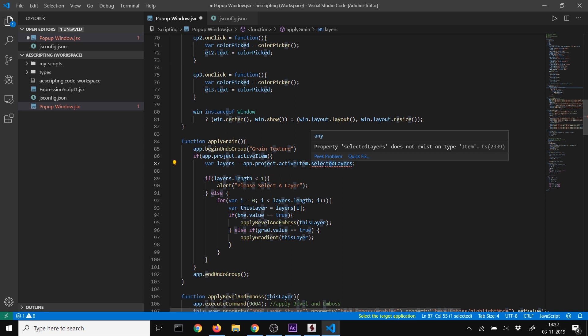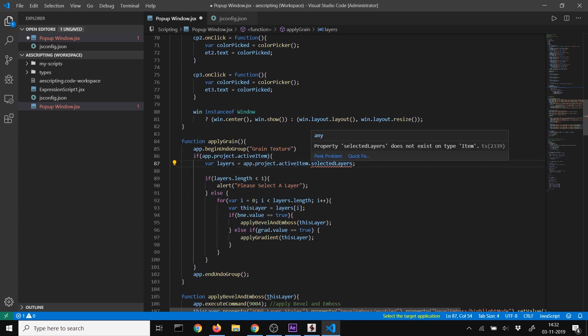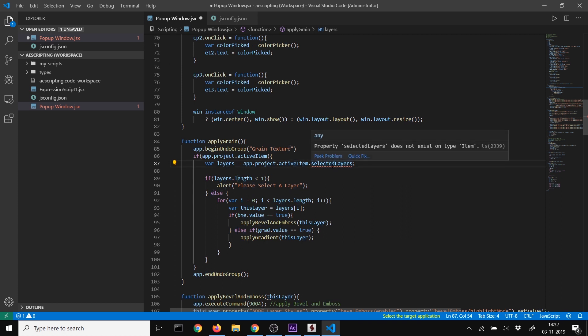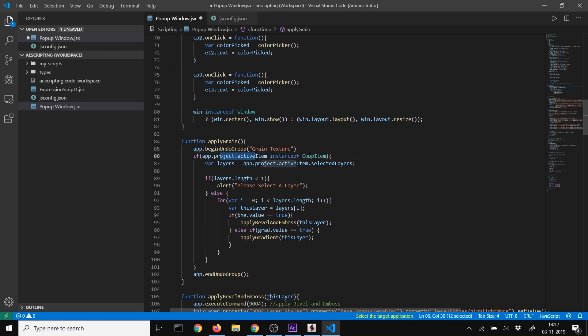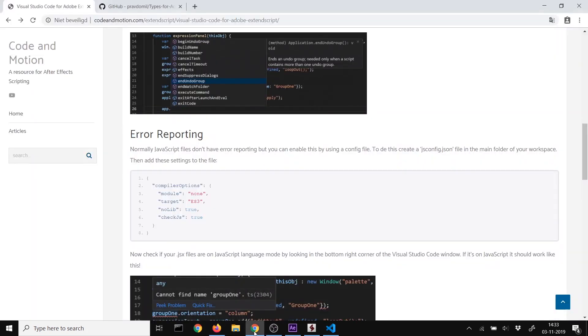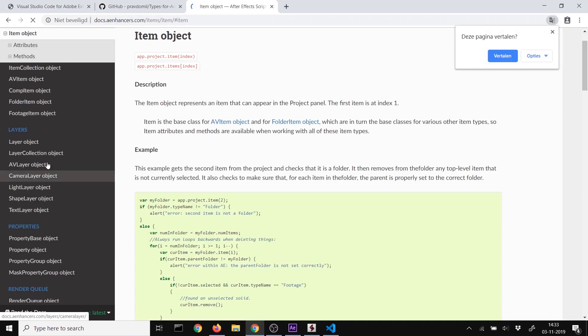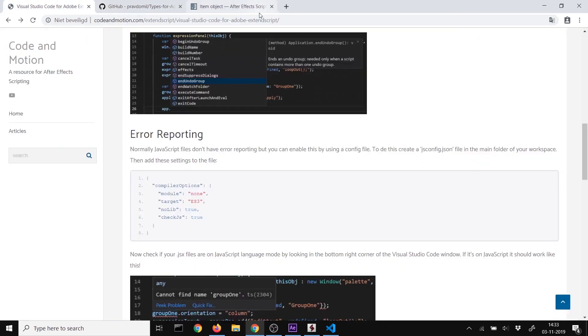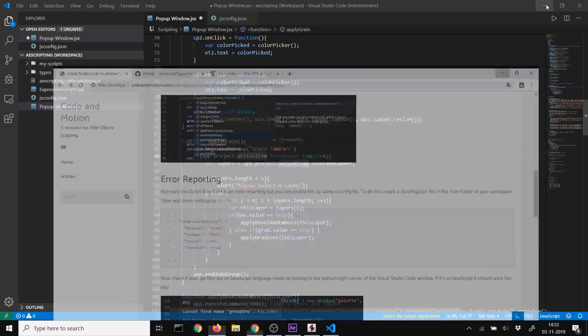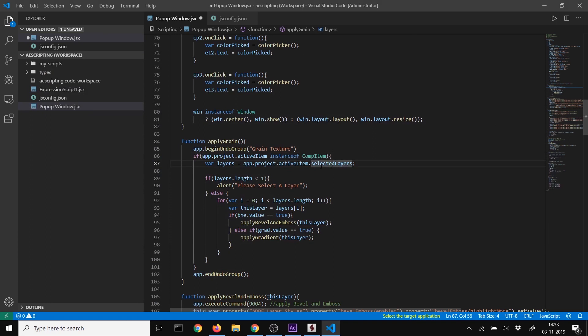You may see errors like 'property selected layer does not exist on item'. This is because type checking verifies the item type doesn't have this property. Use instanceof comp item to specify it, because active item can be an AV item, comp item, folder item, or footage item.